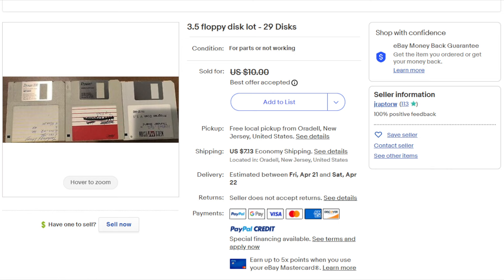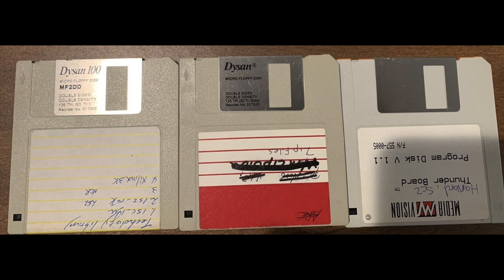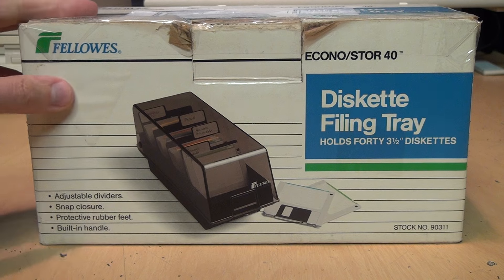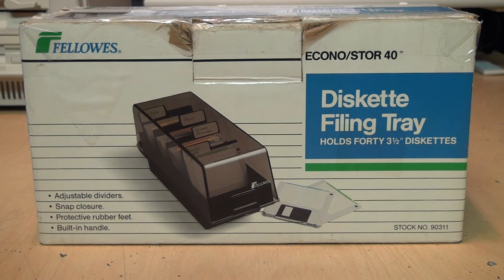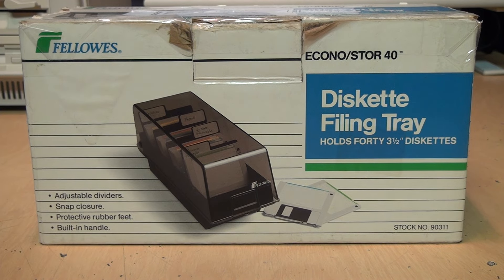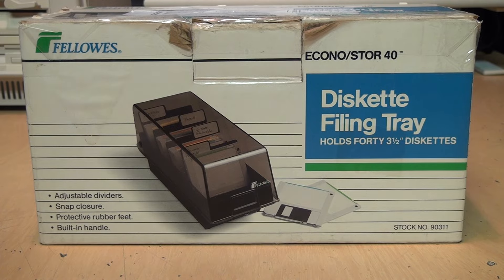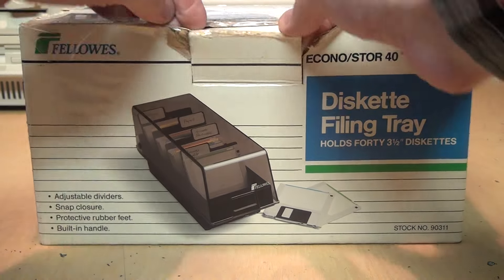But luckily, after much searching, I was able to find a lot of 29 double density 3.5 inch diskettes. The seller was asking ten dollars or best offer. I offered $7.50 and they accepted, and since they were a fellow New Jerseyan, the shipping only cost about seven dollars. So in total I paid about fifteen dollars. They were listed as for parts or not working, but I thought it was likely that the seller simply didn't have a floppy drive to test them with. So I was willing to take the risk.